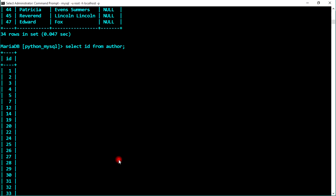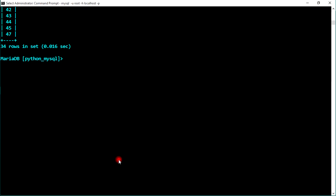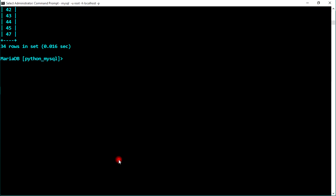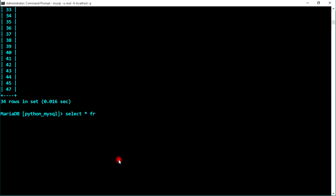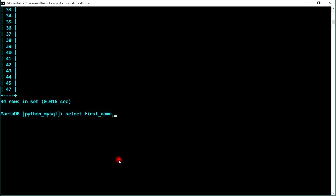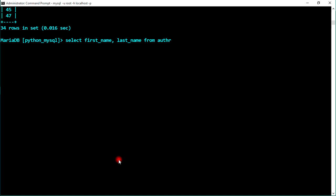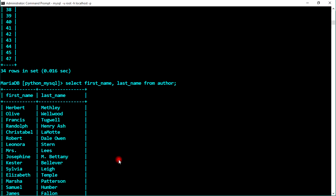Now let's retrieve only the first name and last name. Execute: SELECT first_name, last_name FROM author. Make sure columns are separated by a comma. It now displays only the first name and last name columns, leaving out the others.